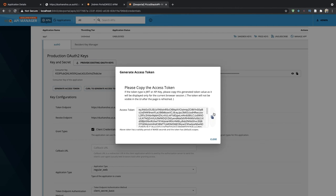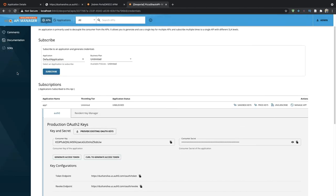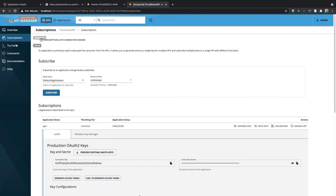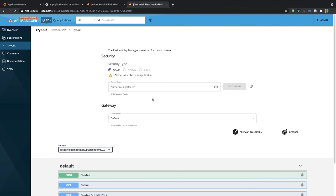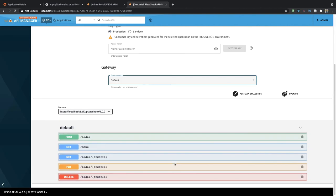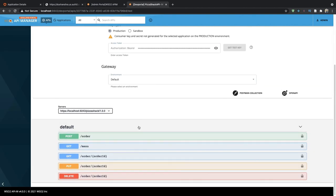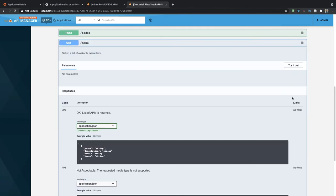Let's copy this access token and try out the API. Go to the tryout page and paste the access token here, and invoke the API.